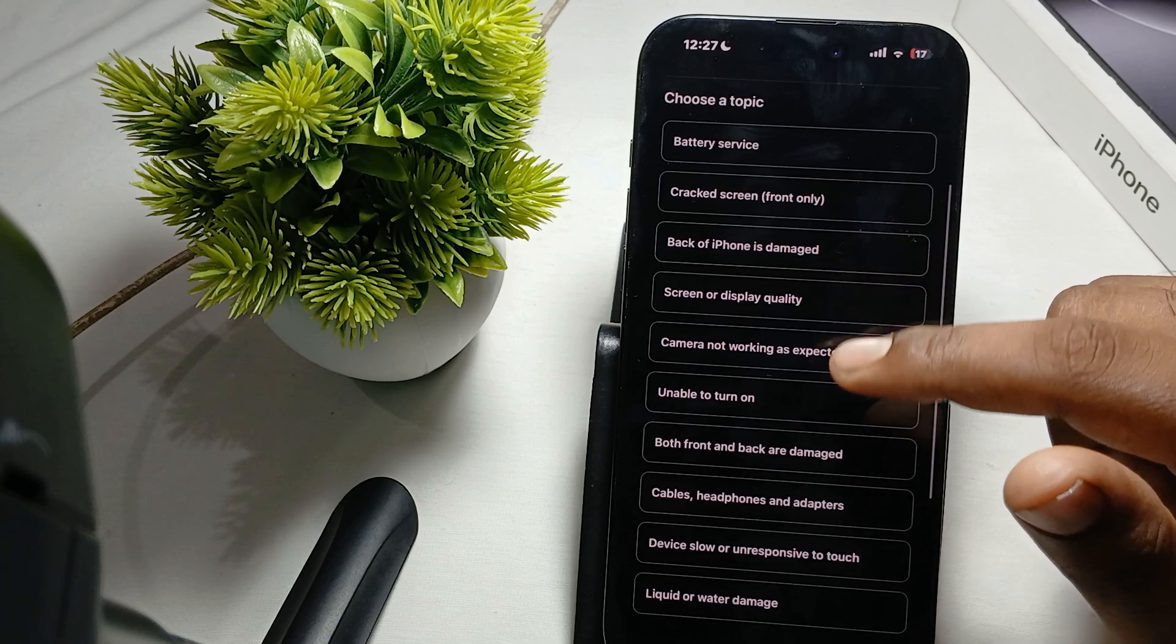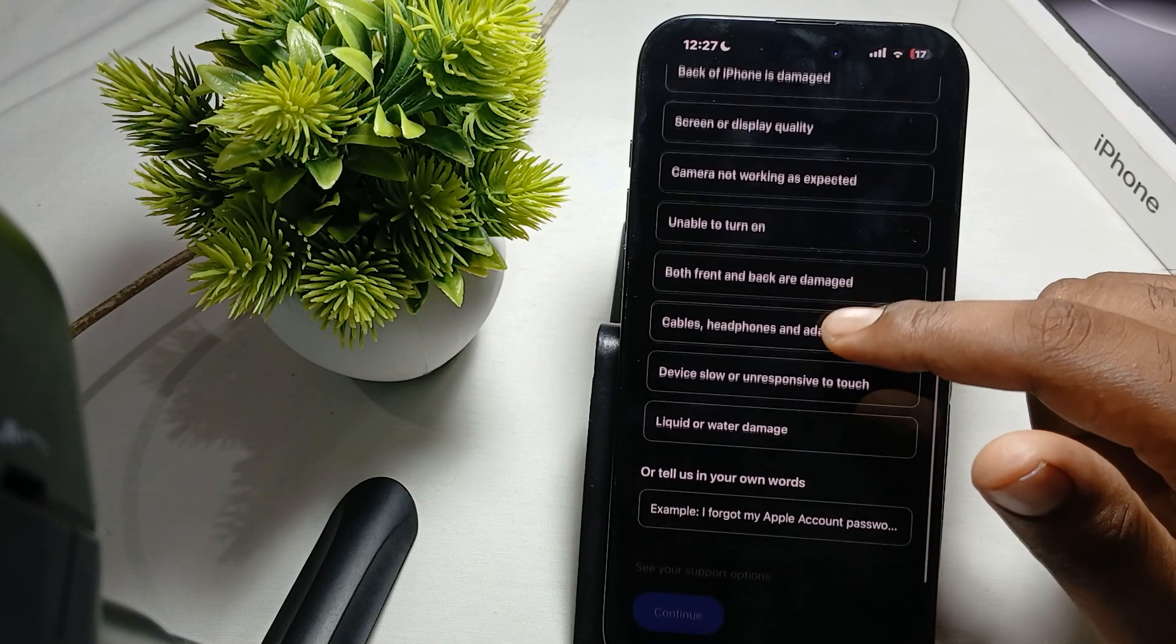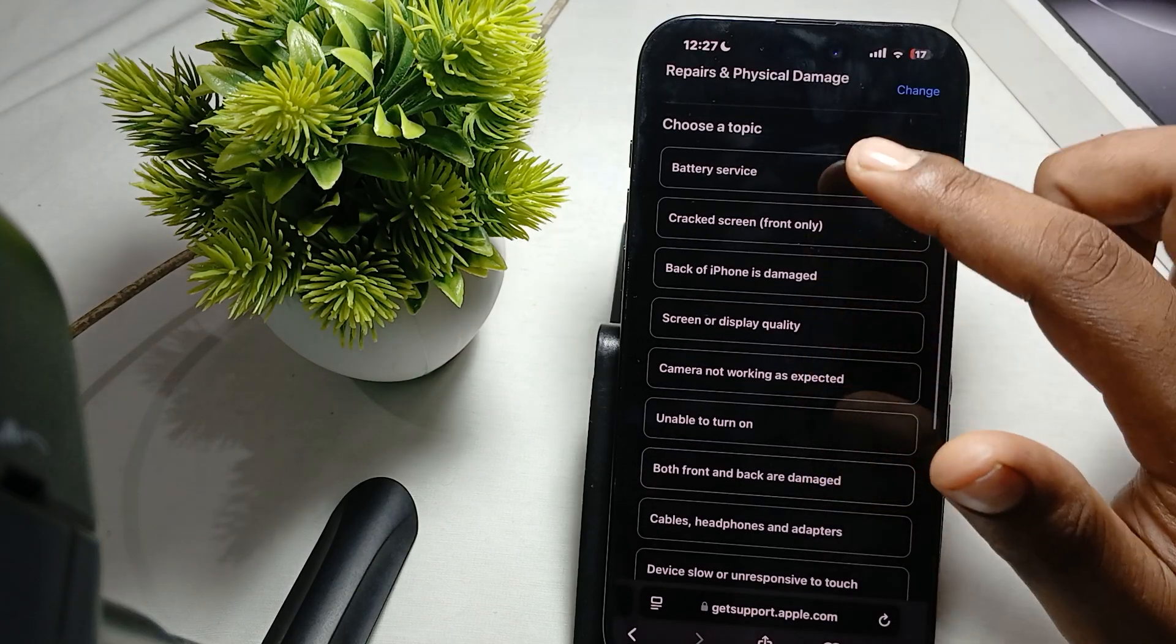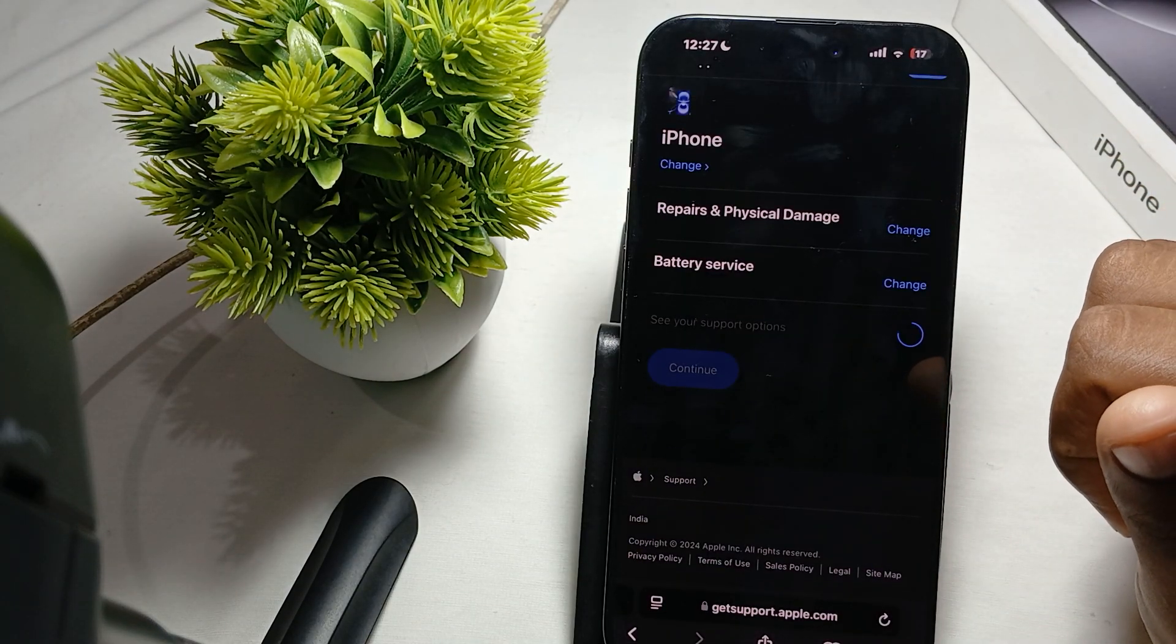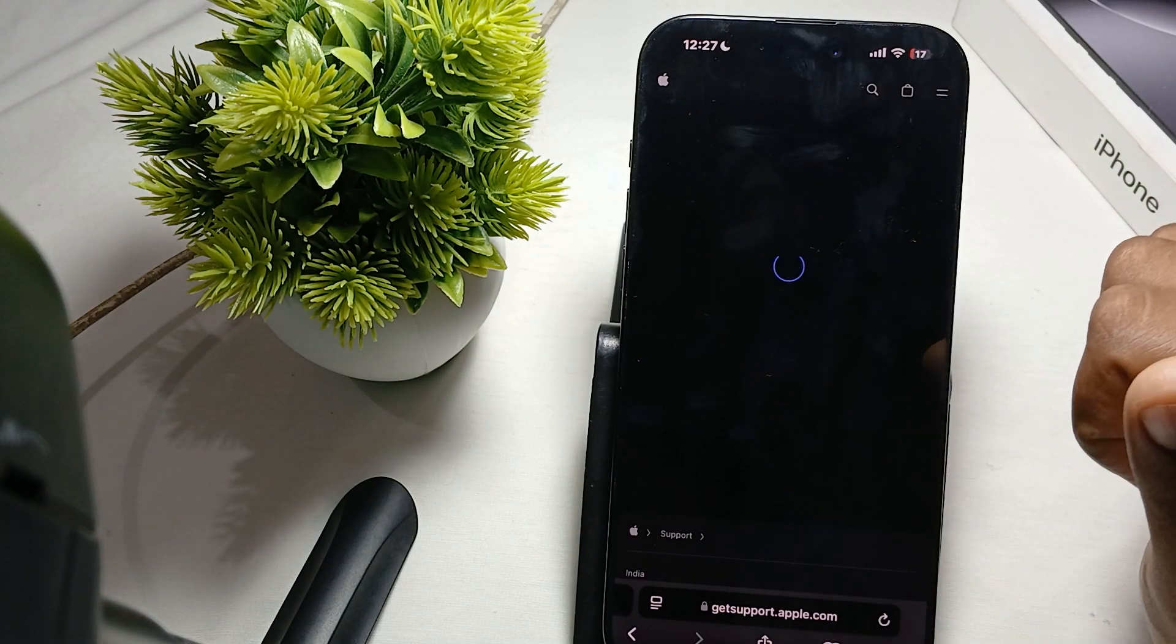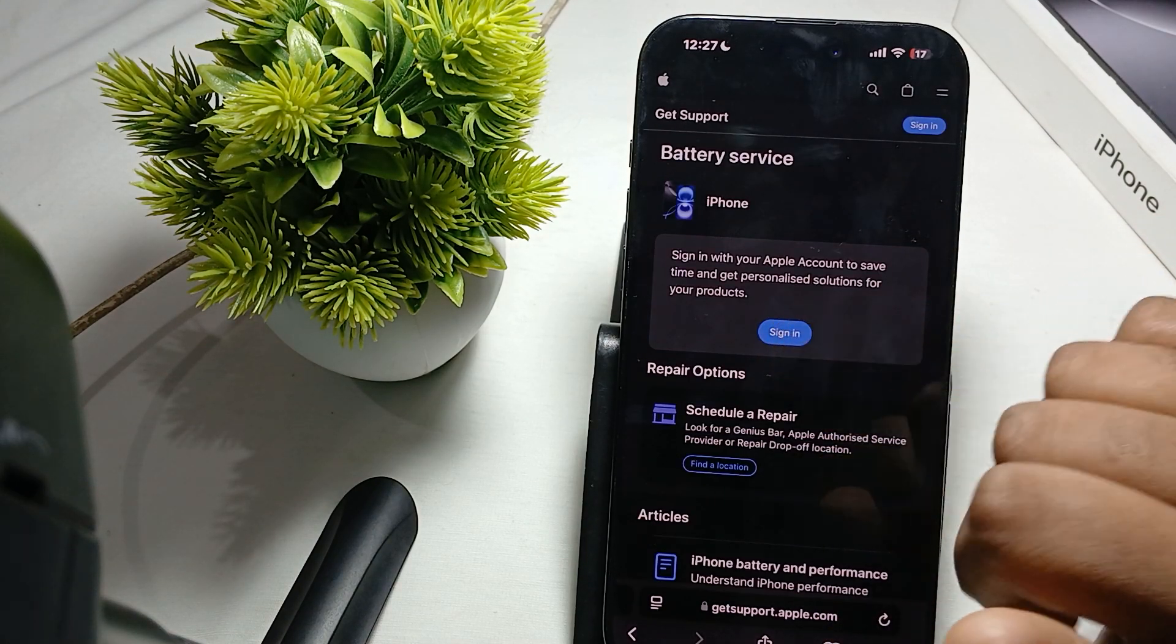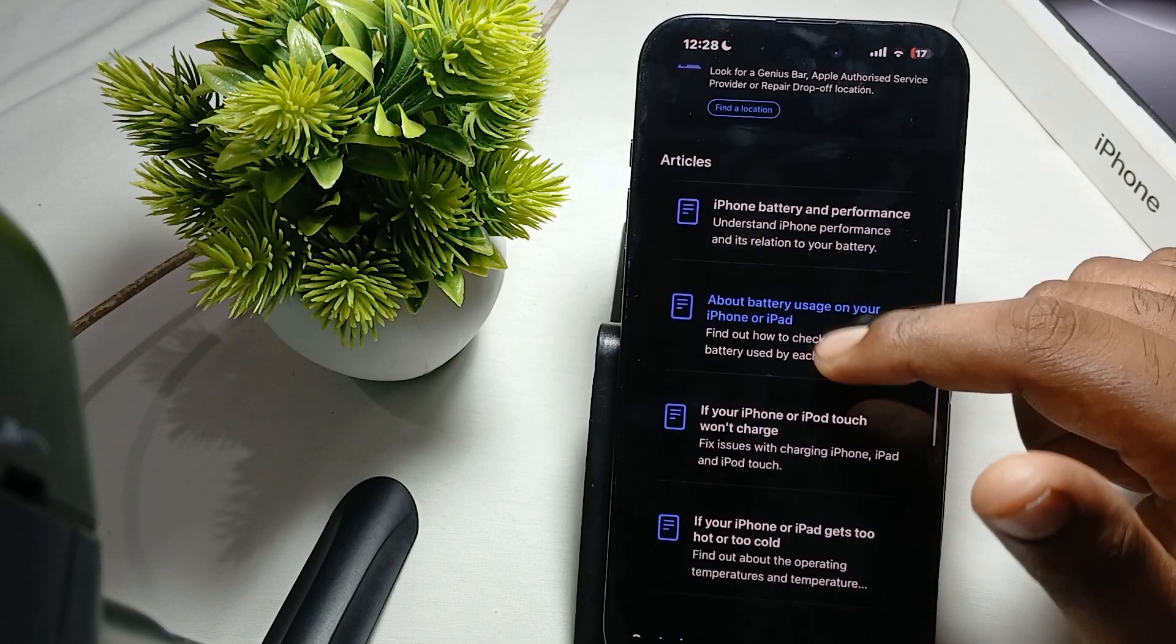There you find the option that battery is not working and any other option you get. You also see battery services, then continue. After that you sign in and schedule a repair.